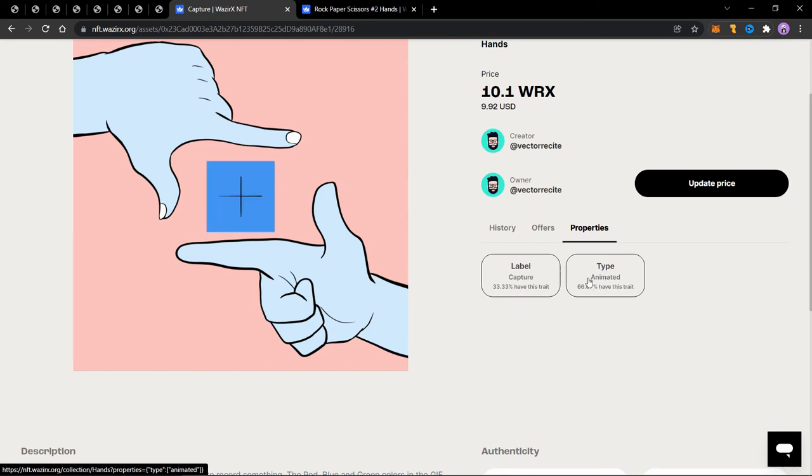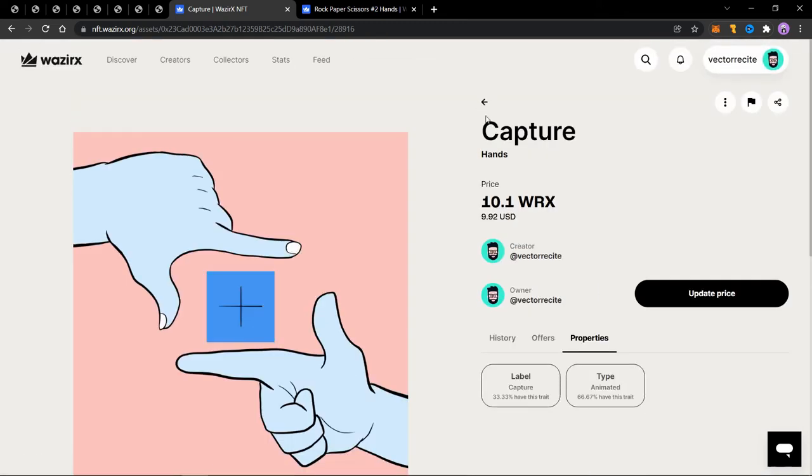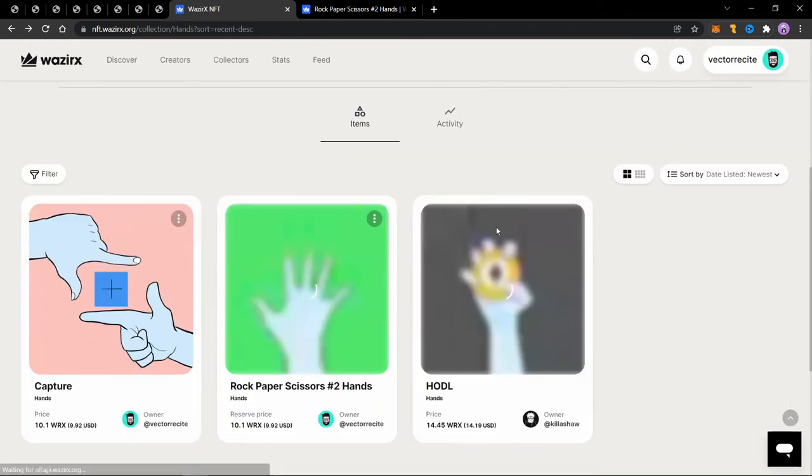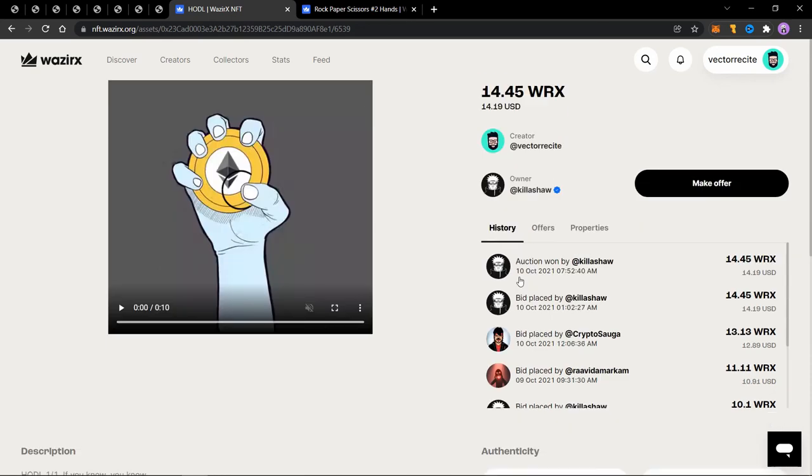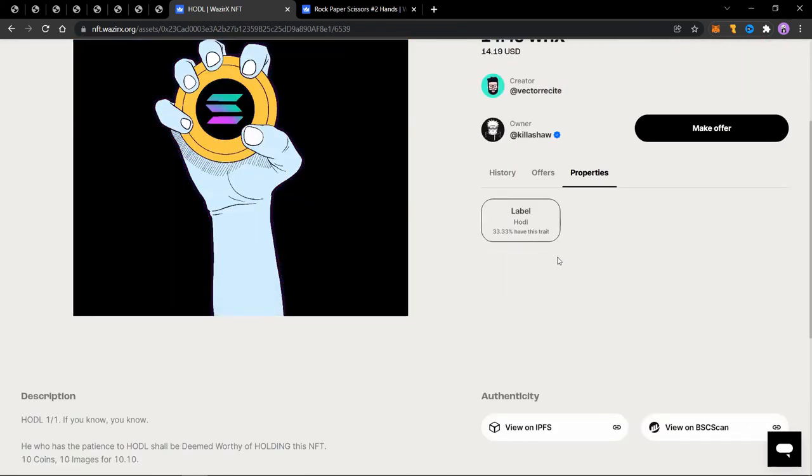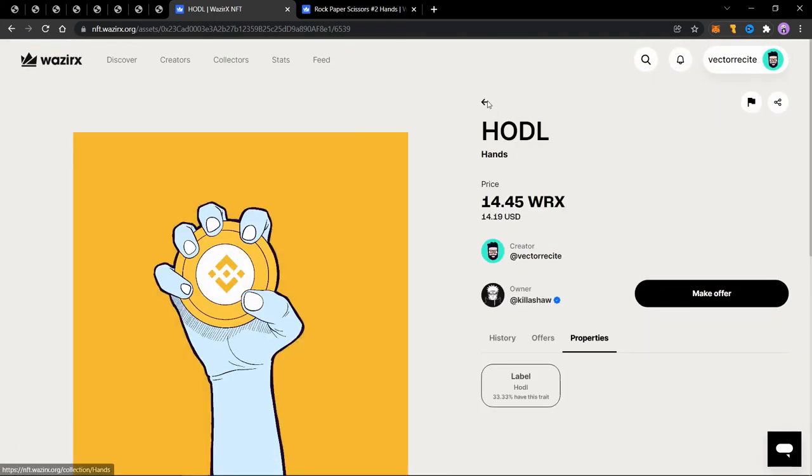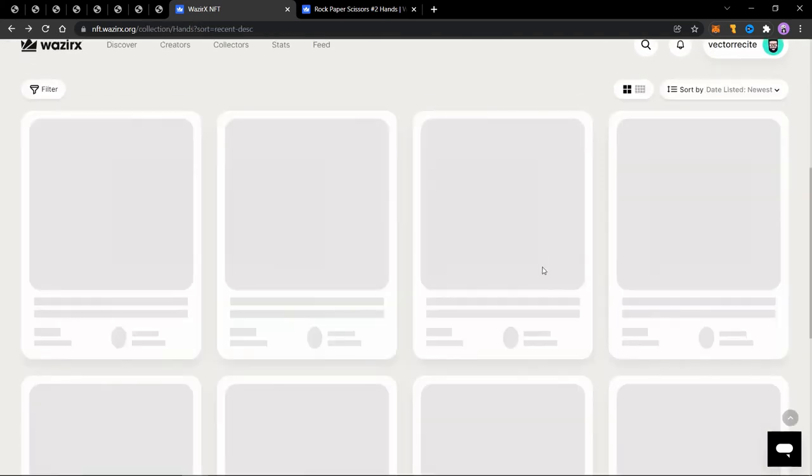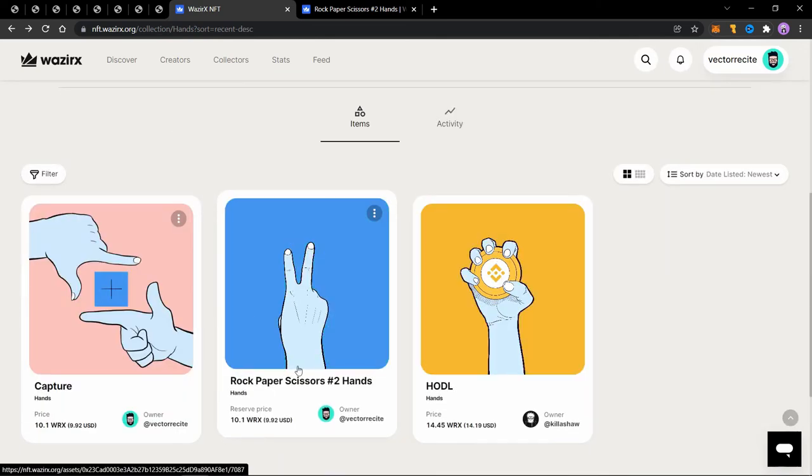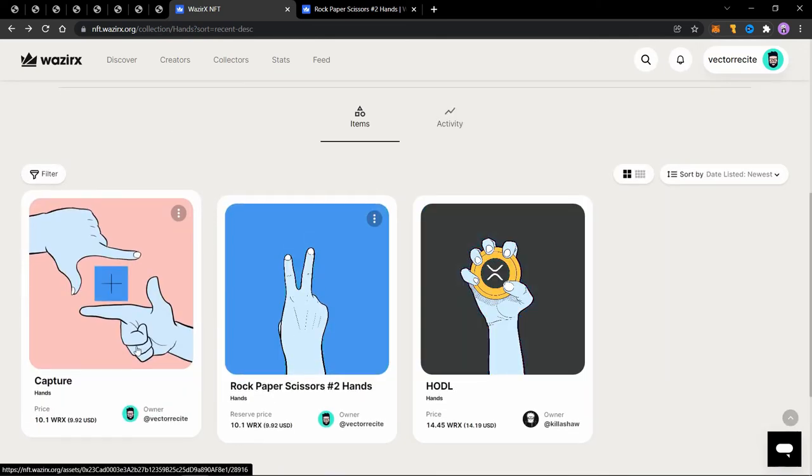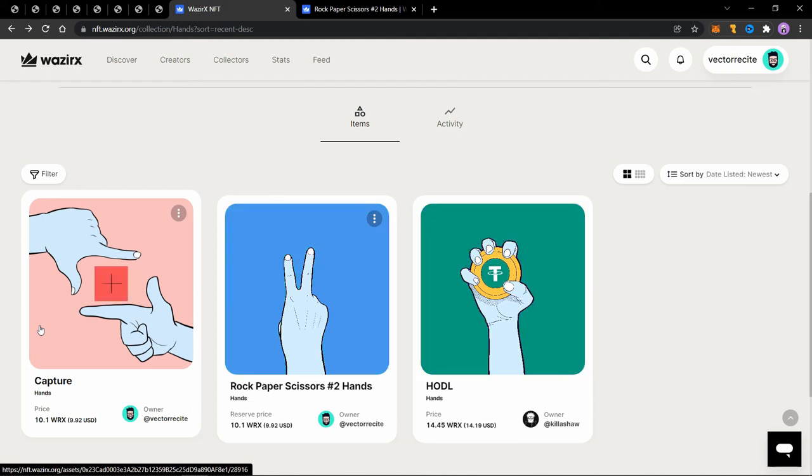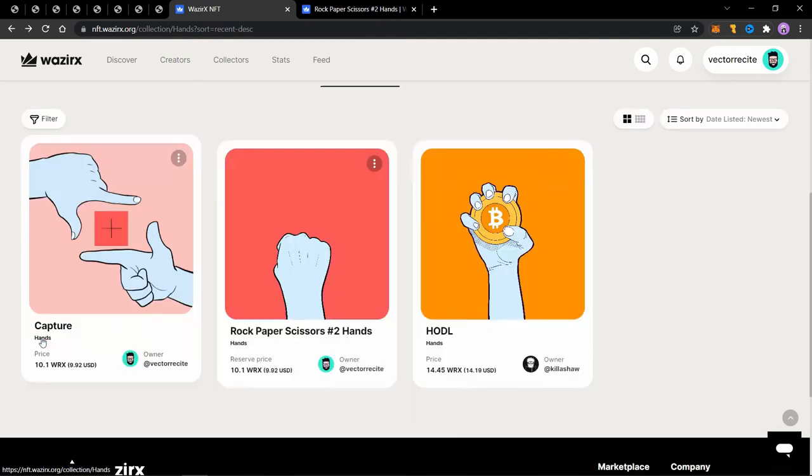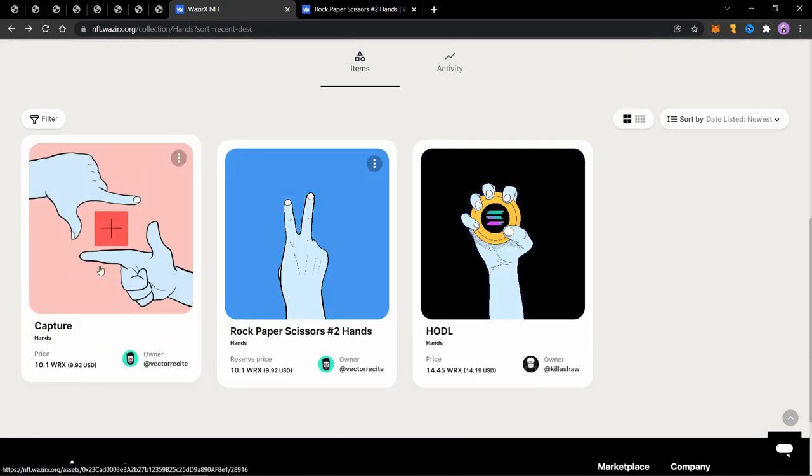If we see the type, which is animated, you will see that 66.67% have this trait. Now this should have been a hundred percent, but because I messed up and I didn't add a type trait for this one. So there are only two NFTs with this trait. That's why it is showing 66% instead of 100%.